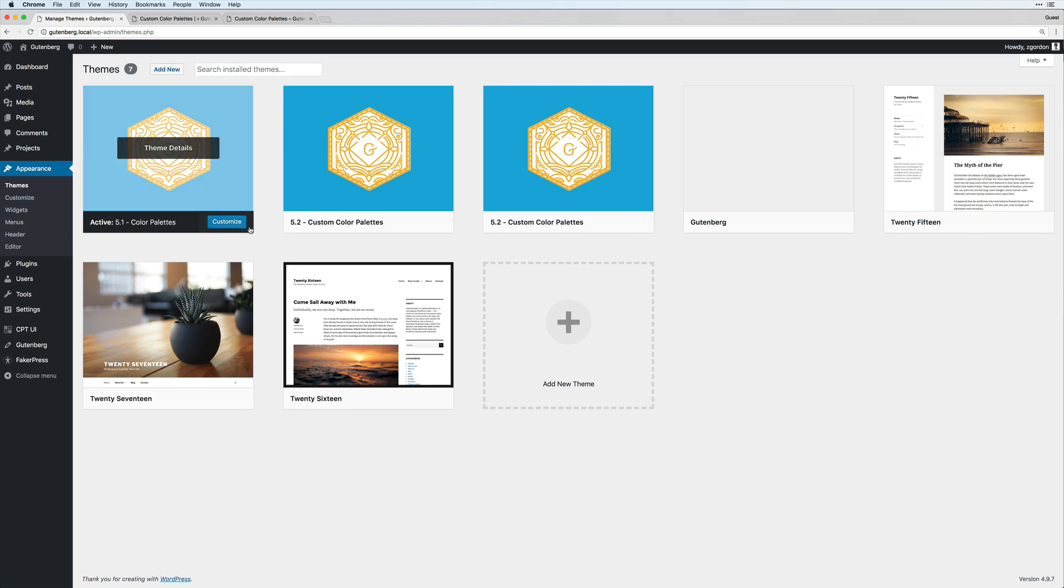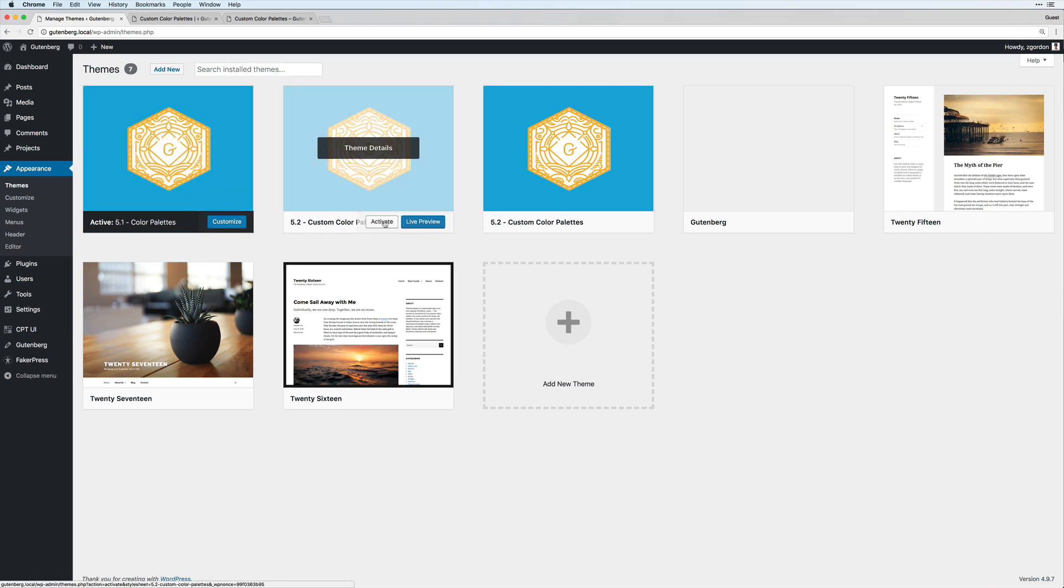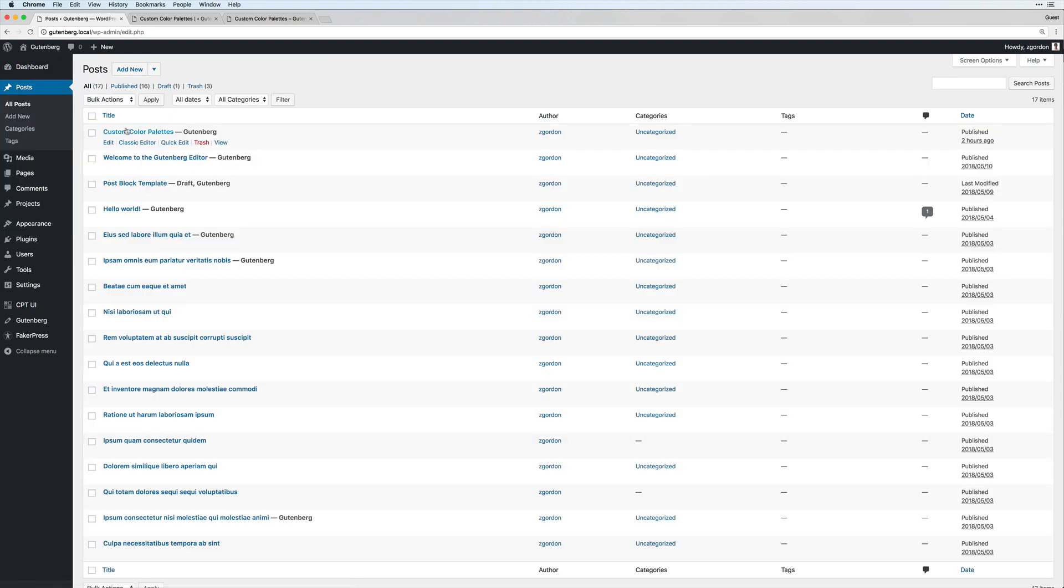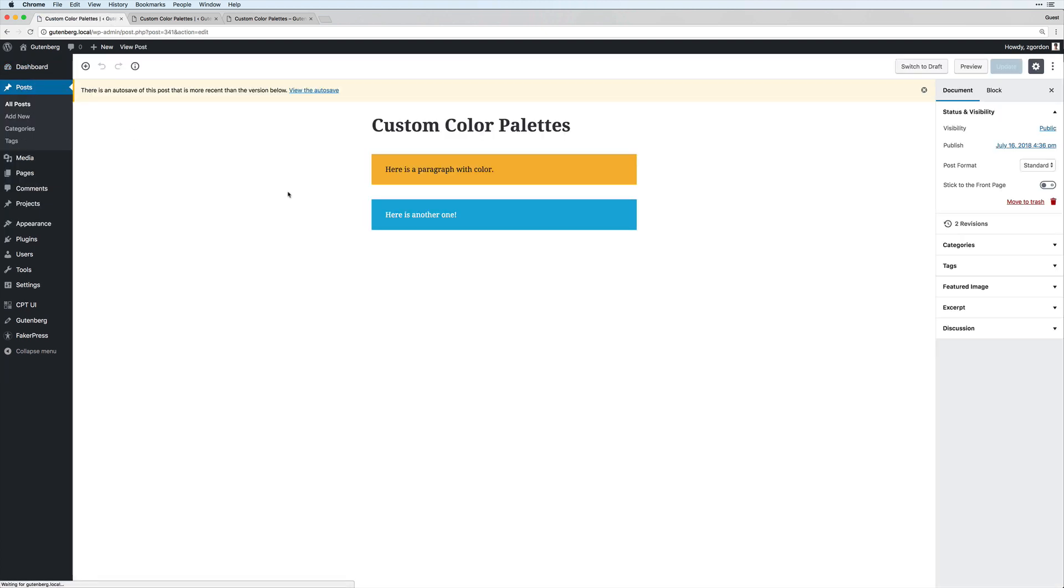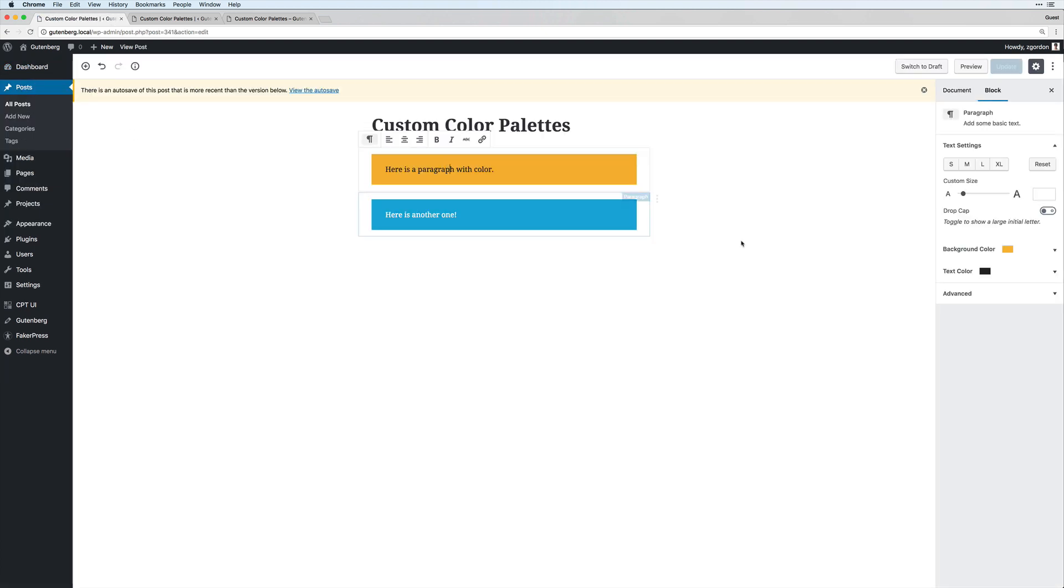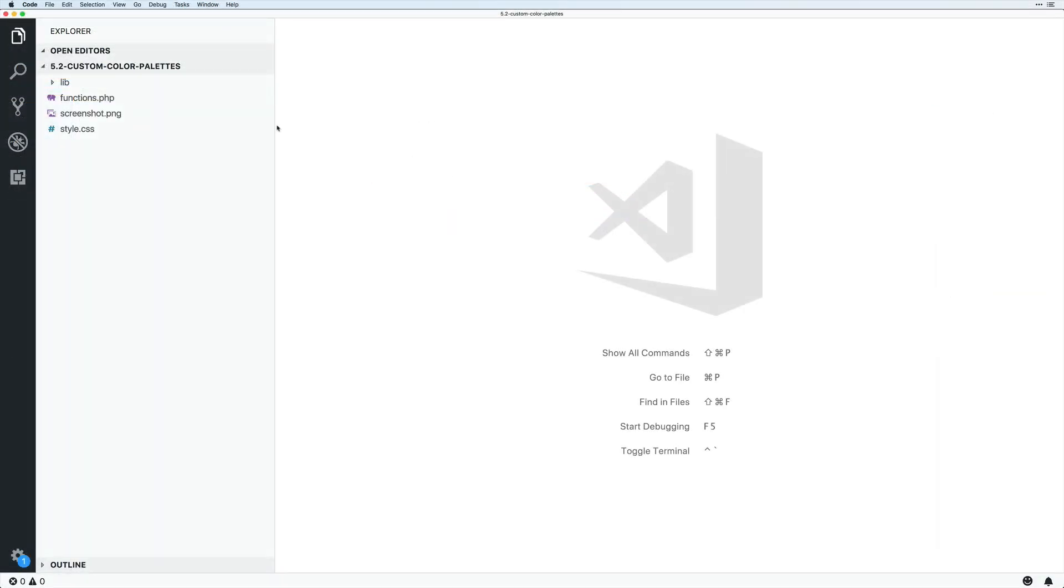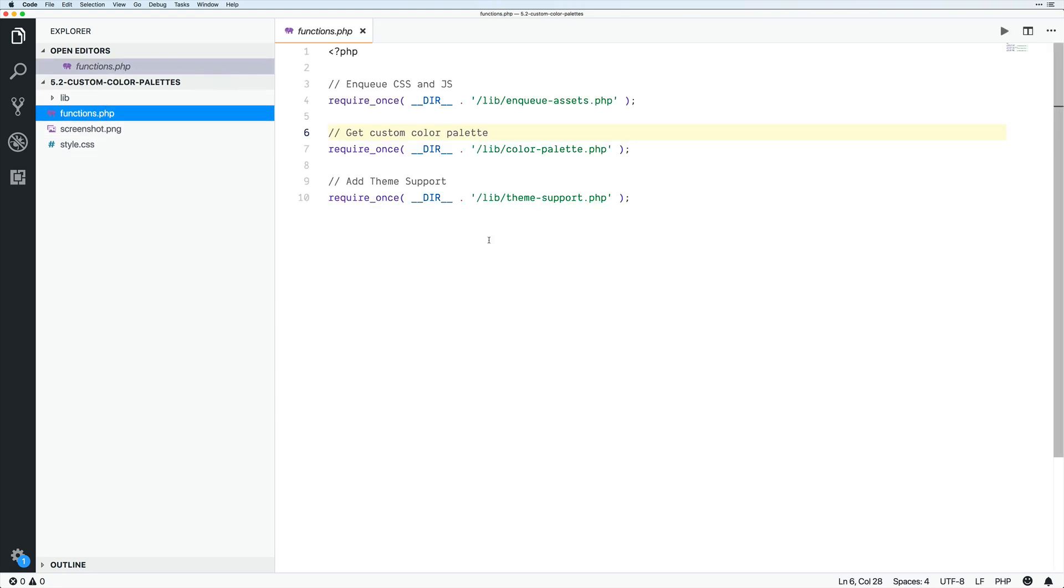So now let's come into our themes and select 5.2 custom color palette. Now, this is going to look the exact same on the back end here. We're going to have the exact same color schemes and options. But our code base is going to look a little bit different. So now opening up our 5.2 custom color palettes, if I come into my functions.php, notice that first I get my custom color palette.